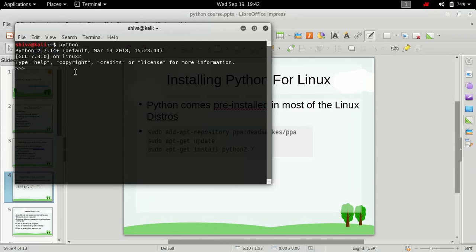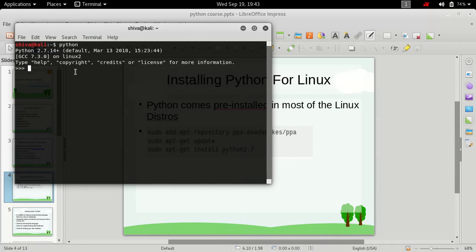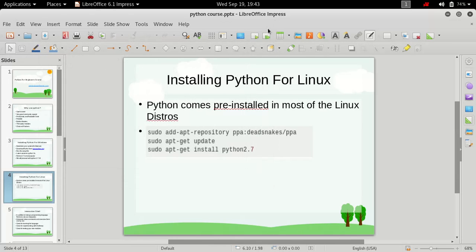then congrats, Python is already installed on your system. If you get some error like 'command not found' or something like this, then Python is not installed on your system. So to install Python for Linux, the best way